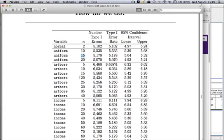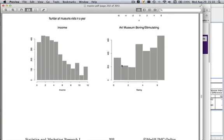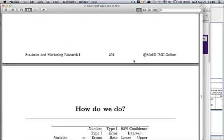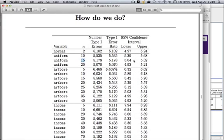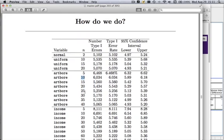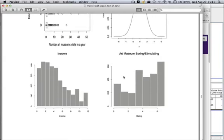Now let's look at the 'art museum boring' distribution — a little bit skewed but not horribly so. We'd expect the CLT to converge fairly quickly. With a sample of size 5, the nominal error rate is a bit high, well over 6%. By n=10, it's about 6%. By n=30, the confidence interval covers 5%. So samples of a fairly small size enable the CLT to converge for this distribution.